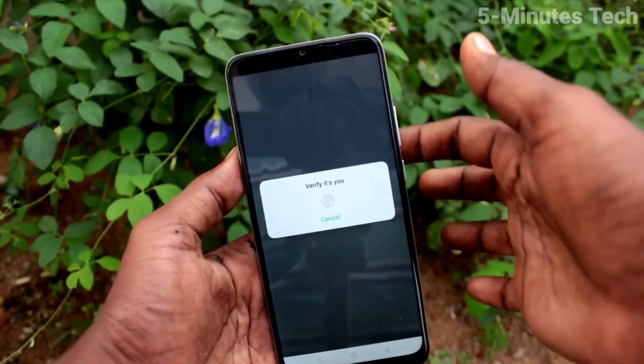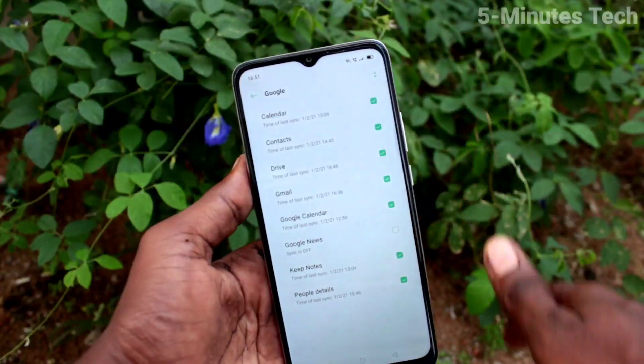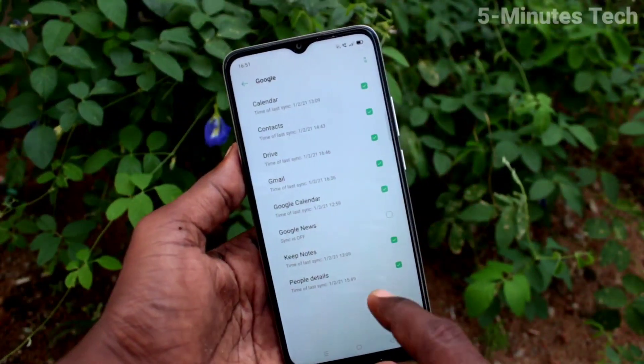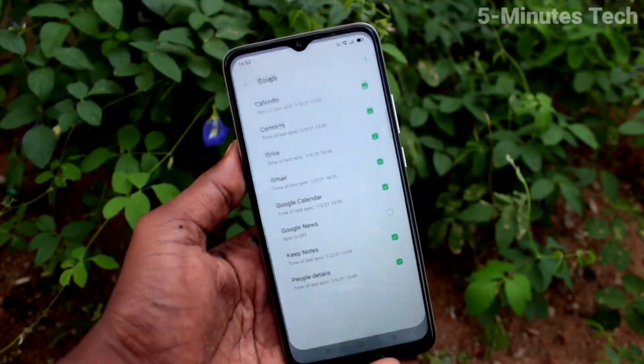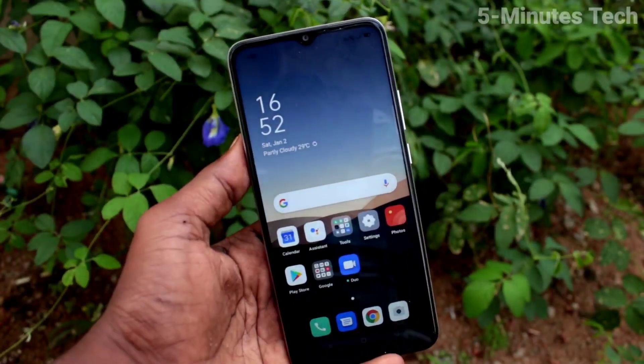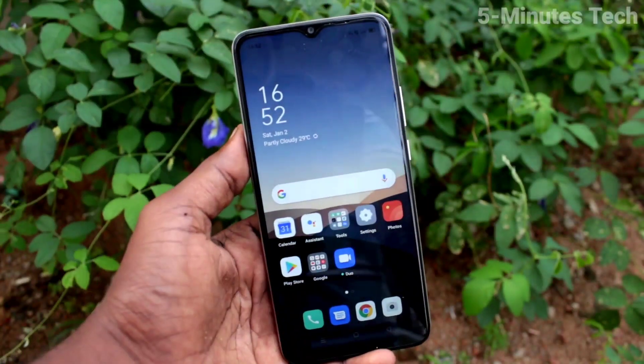And click OK. Now you have to authenticate with your fingerprint or pattern. Yes, it's done. Google account is removed.